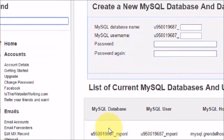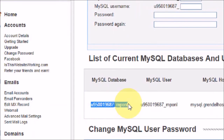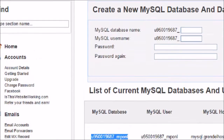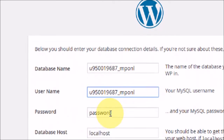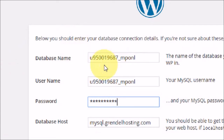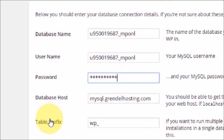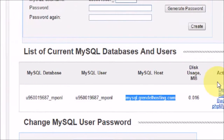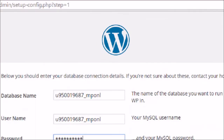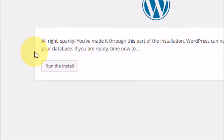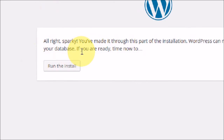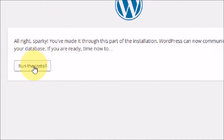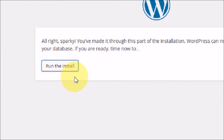Copy the database name and paste it into the WordPress setup. The username will also be the same. Now I have filled in all the details — database name, username, password, and database host name. Click on Submit. It says well done — you've made it through this part of the installation. WordPress can now communicate with your database. Now click on Run the Install.